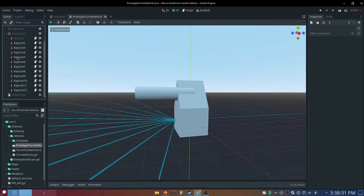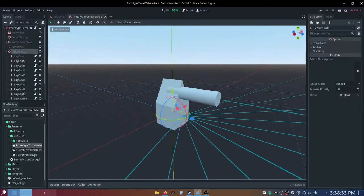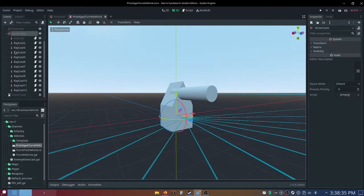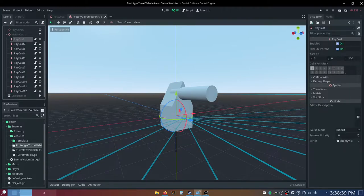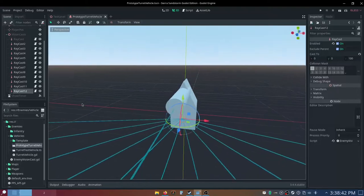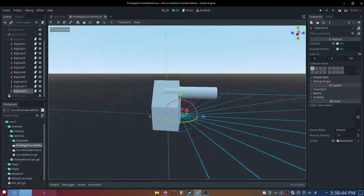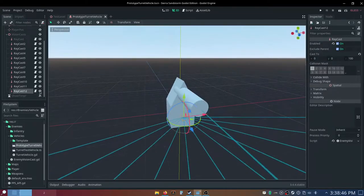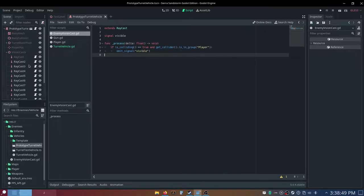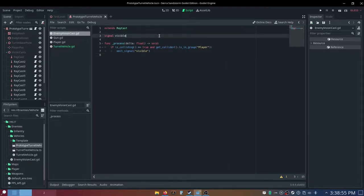I almost forgot these vision casts. You do need the spatial node that holds all these vision casts, and then you can just have a bunch of rotated ray casts. Now, this isn't the most performant method, but computers these days are so good that it doesn't really matter, and then you can create a script on these ray casts, and you can just call this enemy vision cast.